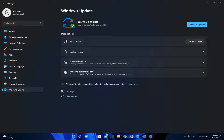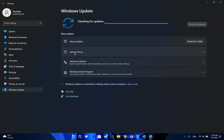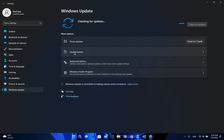Hello everyone and welcome to LearnTech. In this video I'll show you how you can stop automatic updates on Windows 11. The steps are pretty much the same also on Windows 10. I'll show you two methods: one includes services and the other one uses GPOs or group policies.